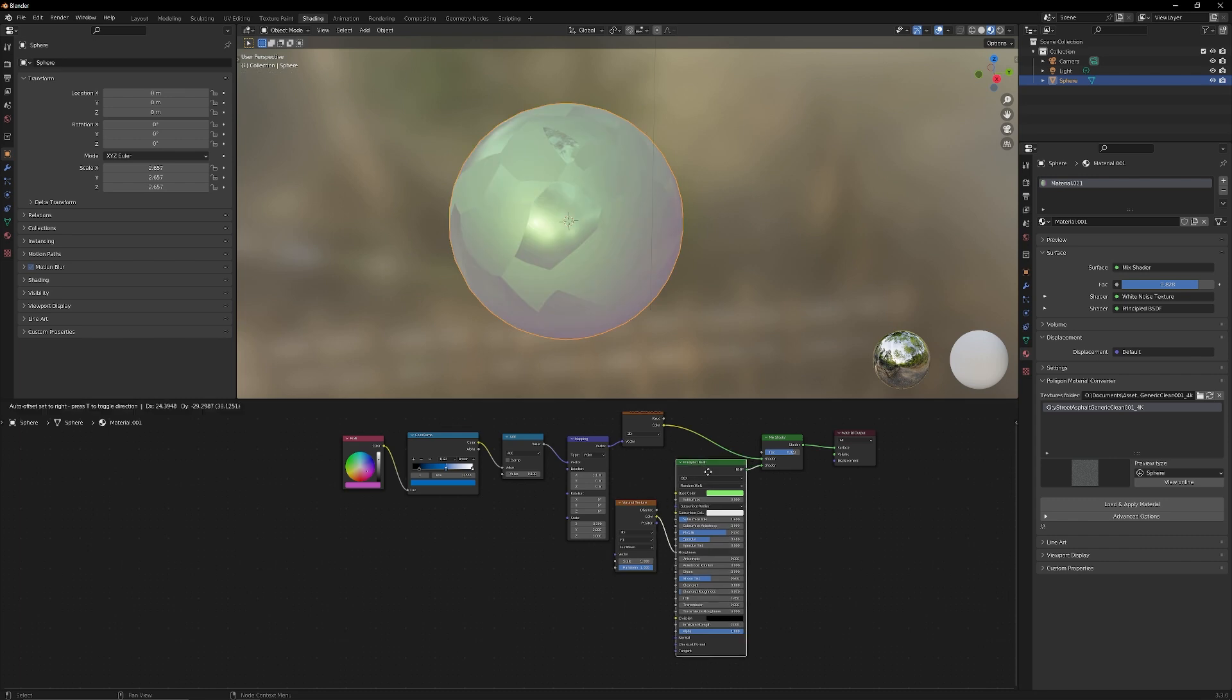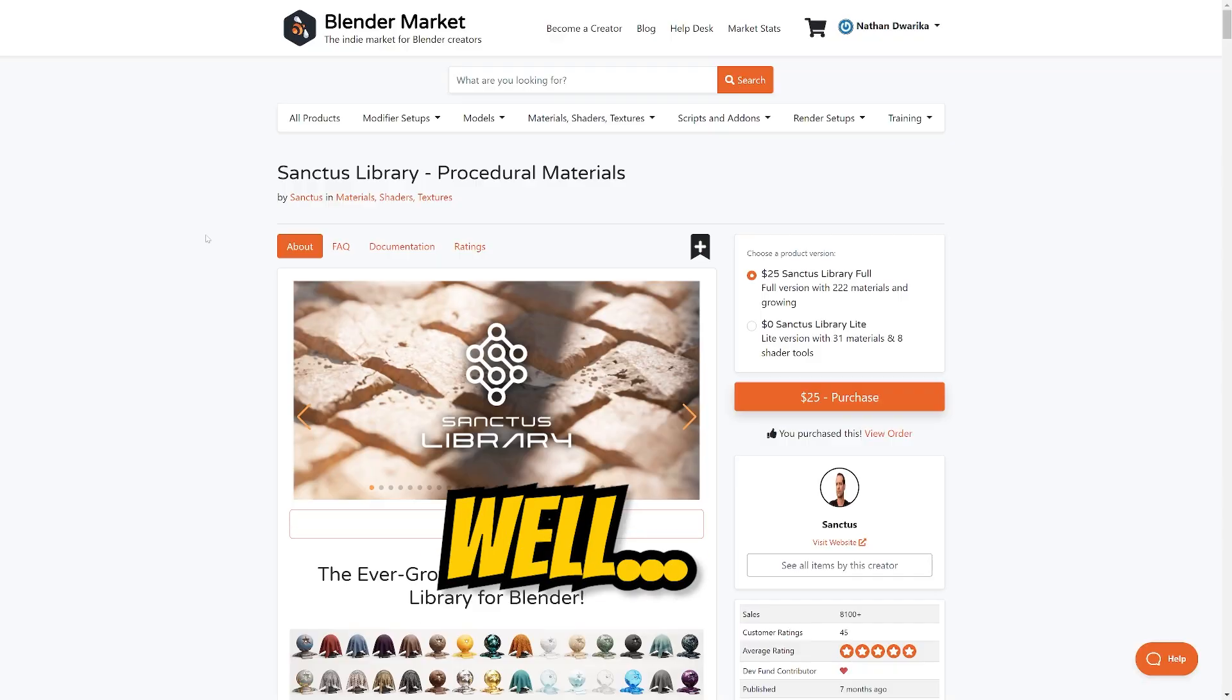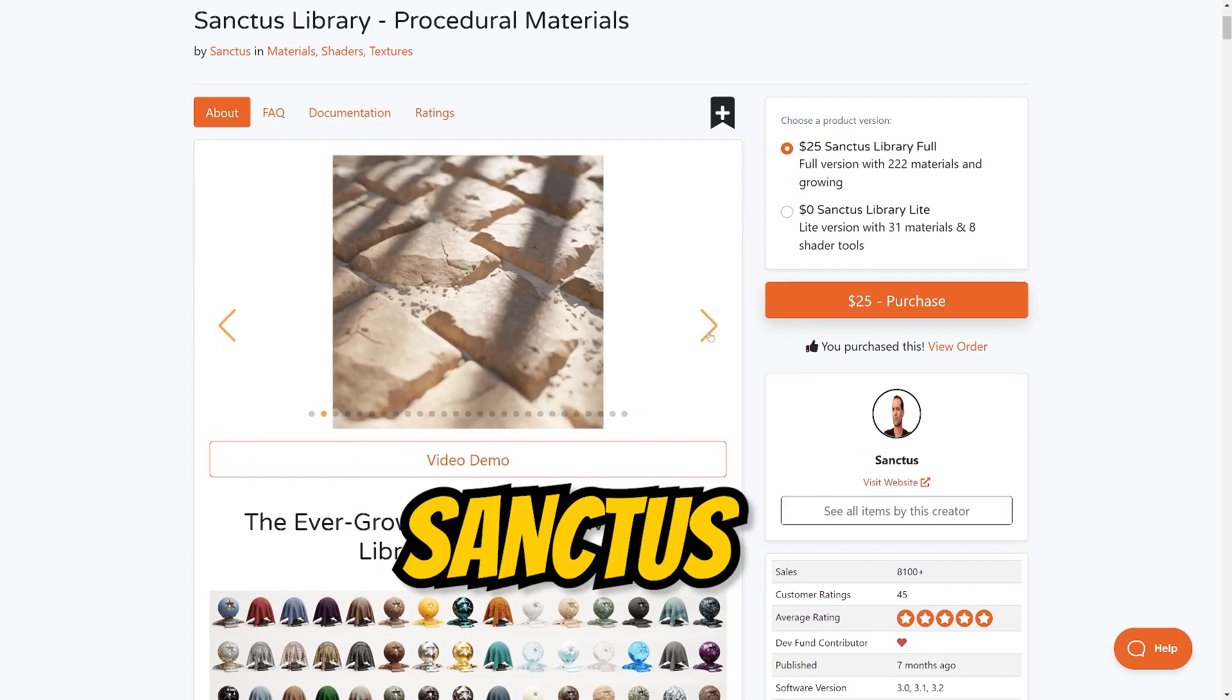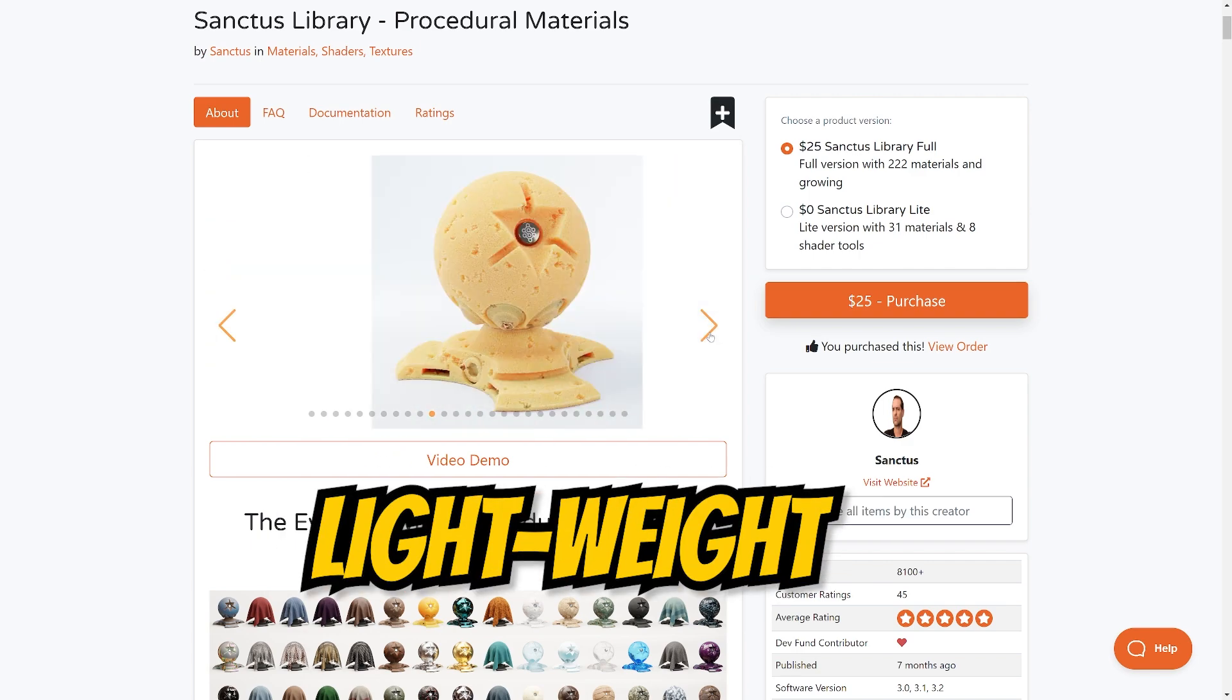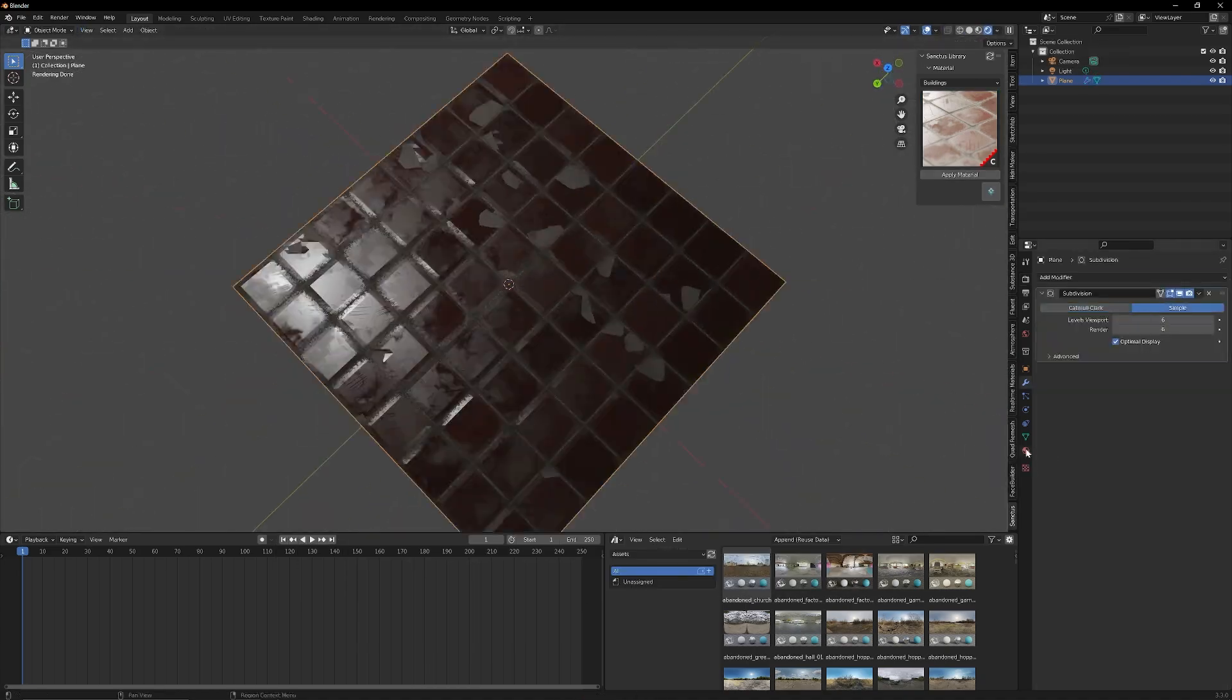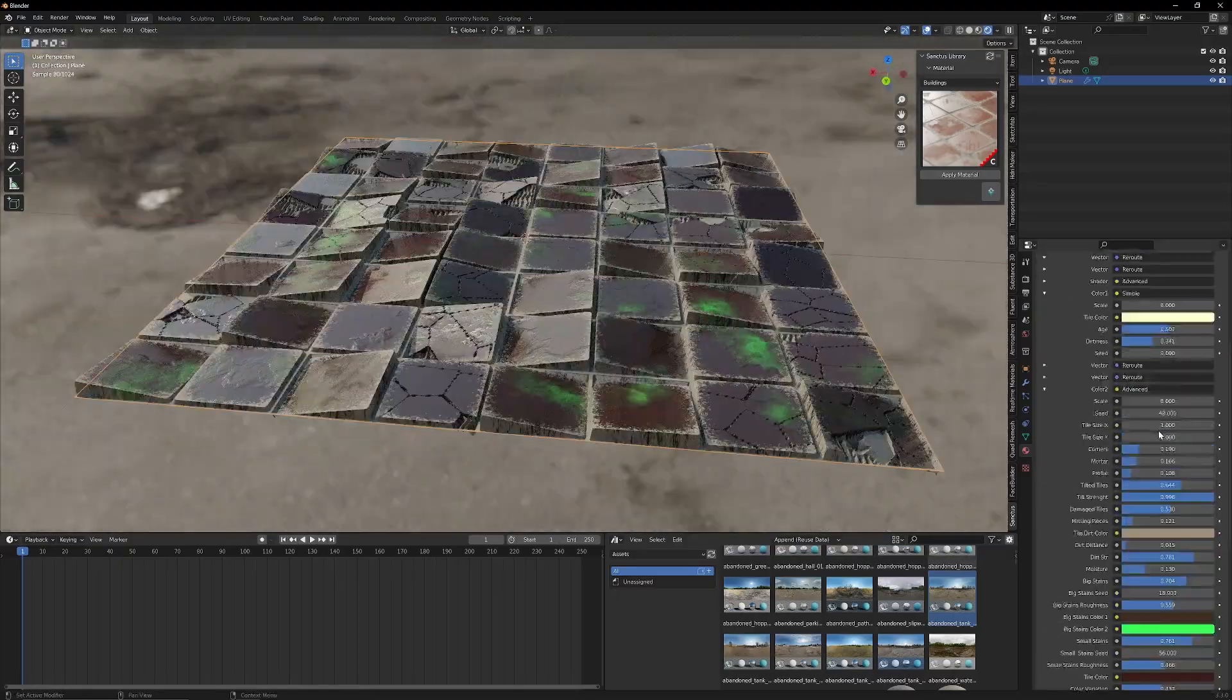The process of using nodes to create materials does allow for a lot of customization, but at the same time is pretty tedious and arduous to set up for the first time. Well, my troubles are no more thanks to this amazing add-on called Procedural Materials Library by Sanctus. This is a library of photorealistic materials that are lightweight, easy to use, and the best part is that they're fully customizable with brilliant labeling that makes me worry less about tinkering with the complicated node tree.